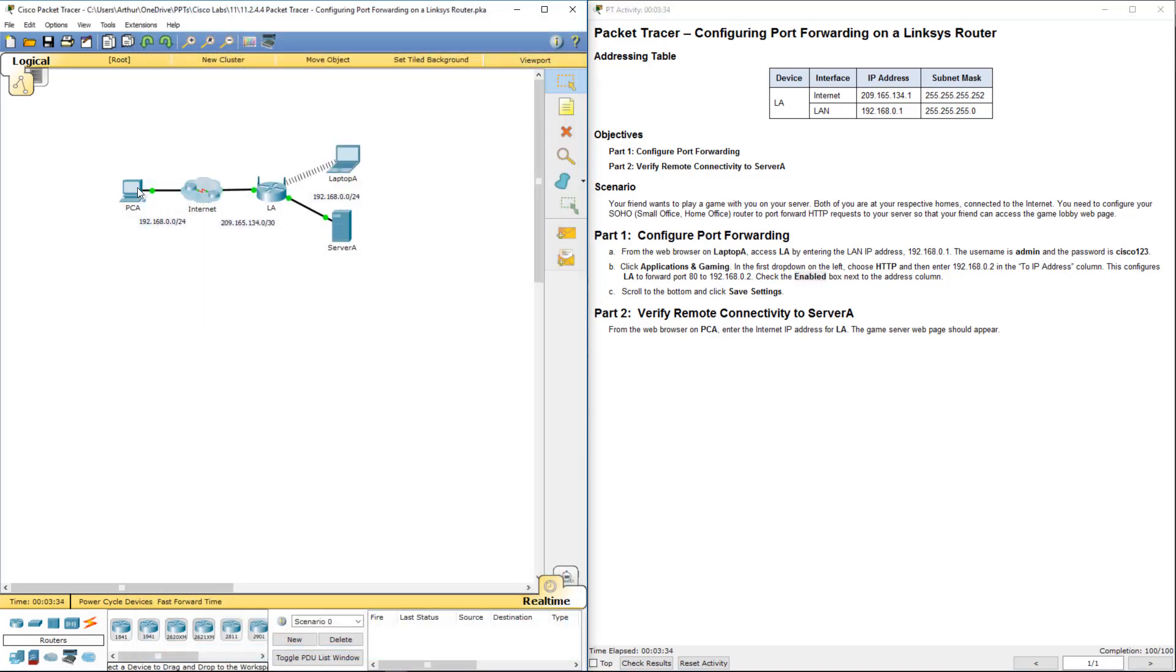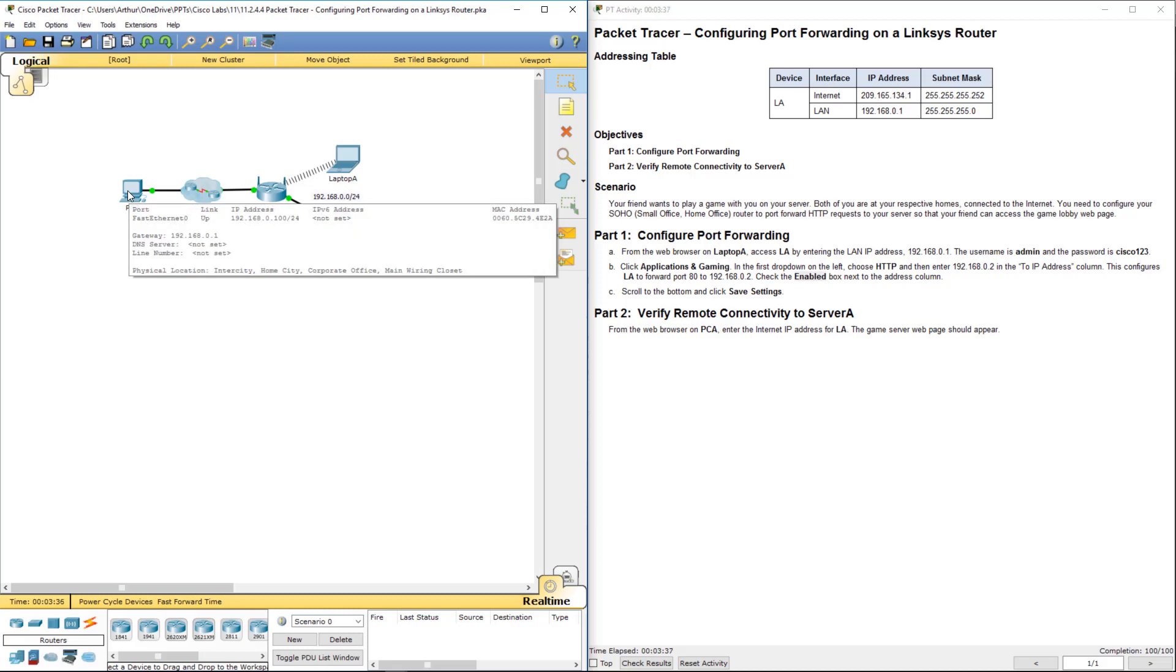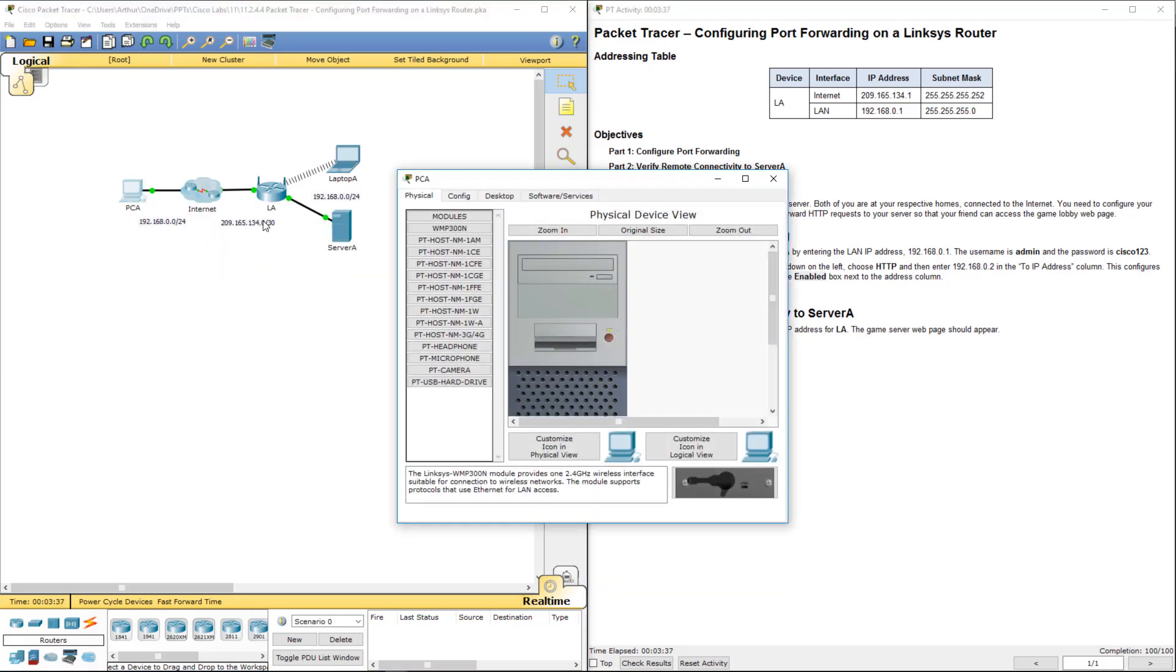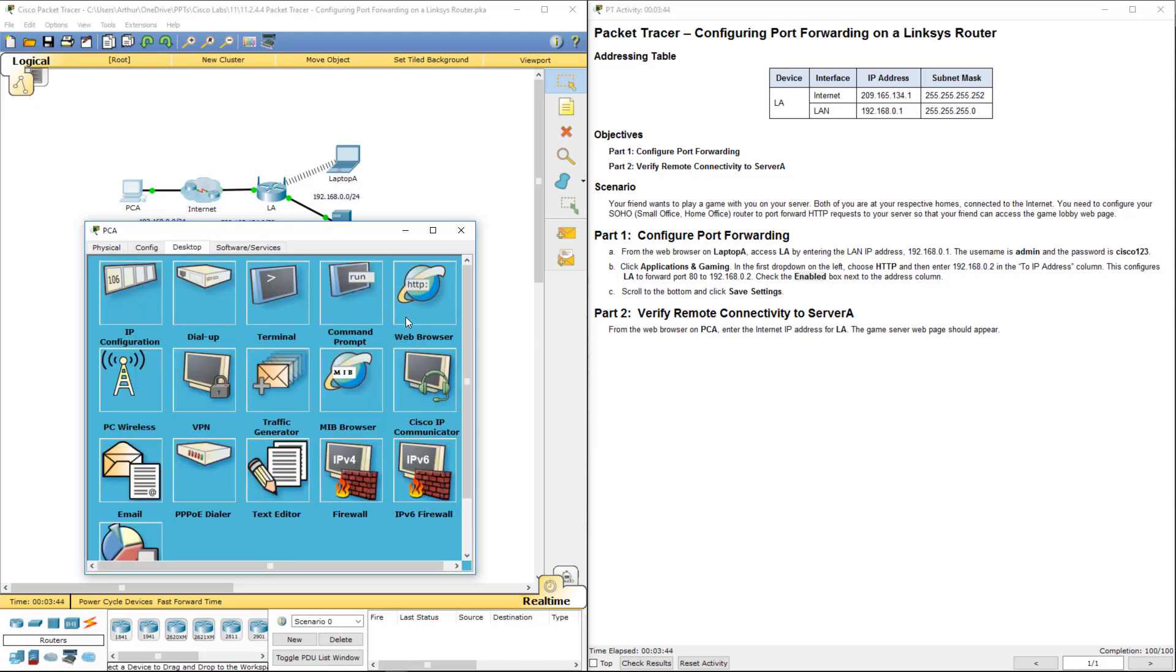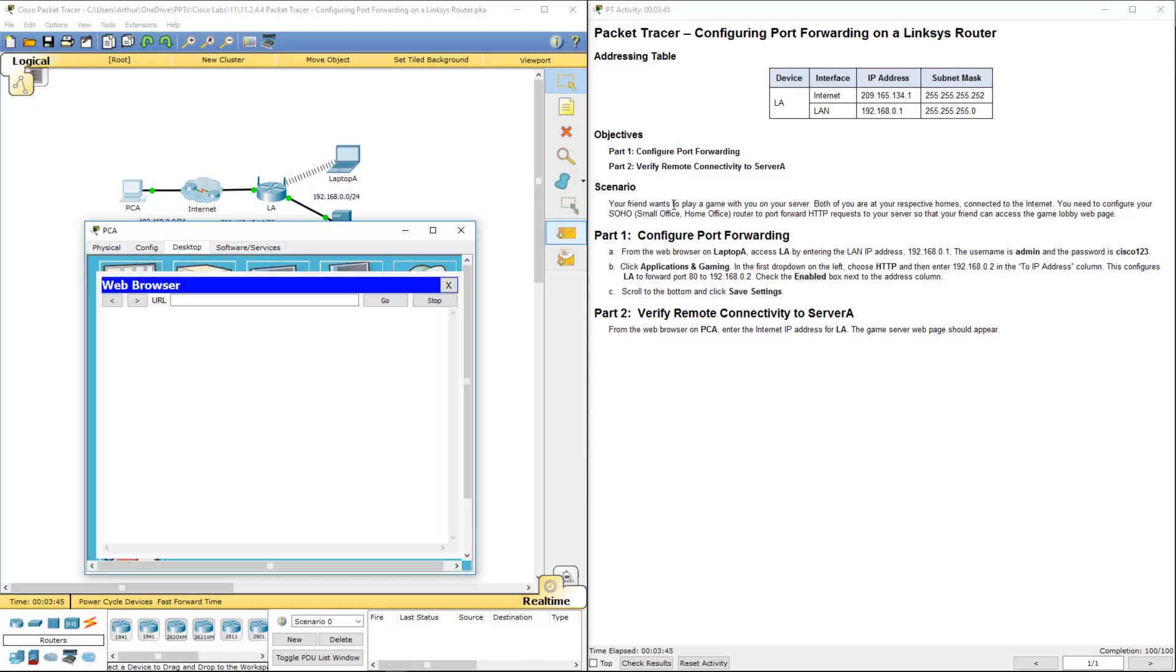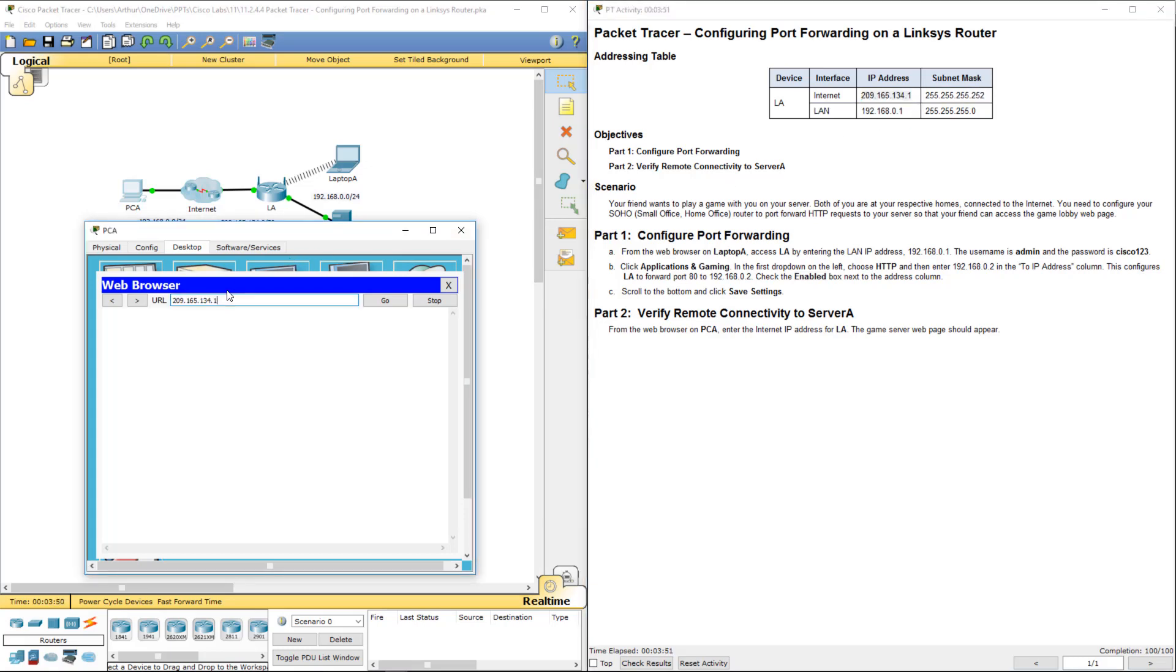Let's go ahead and verify. So from PCA, enter the Internet IP address for the web browser. And there it goes. Alright, that's that. This lab in a nutshell. Thank you.